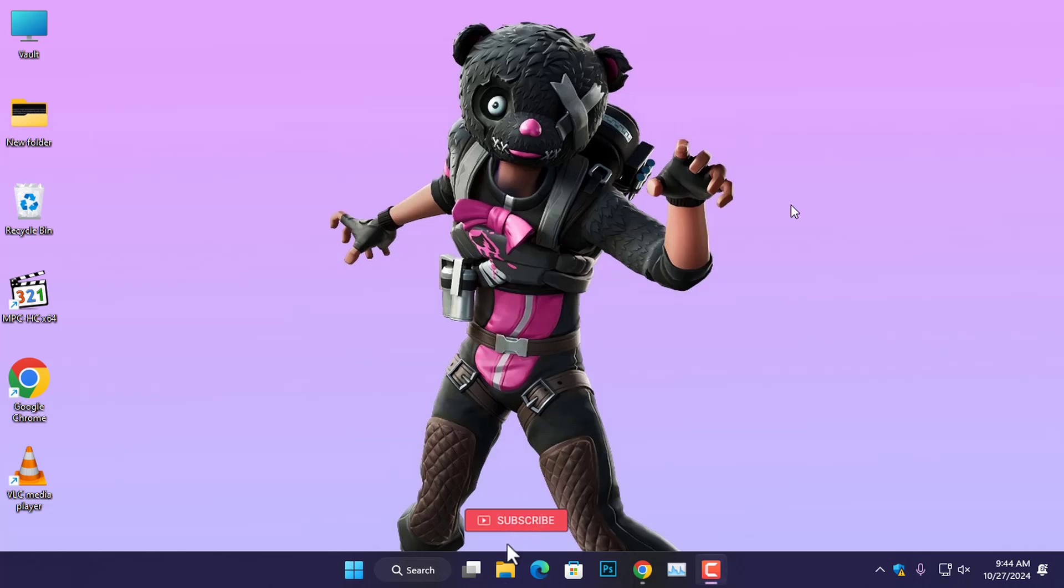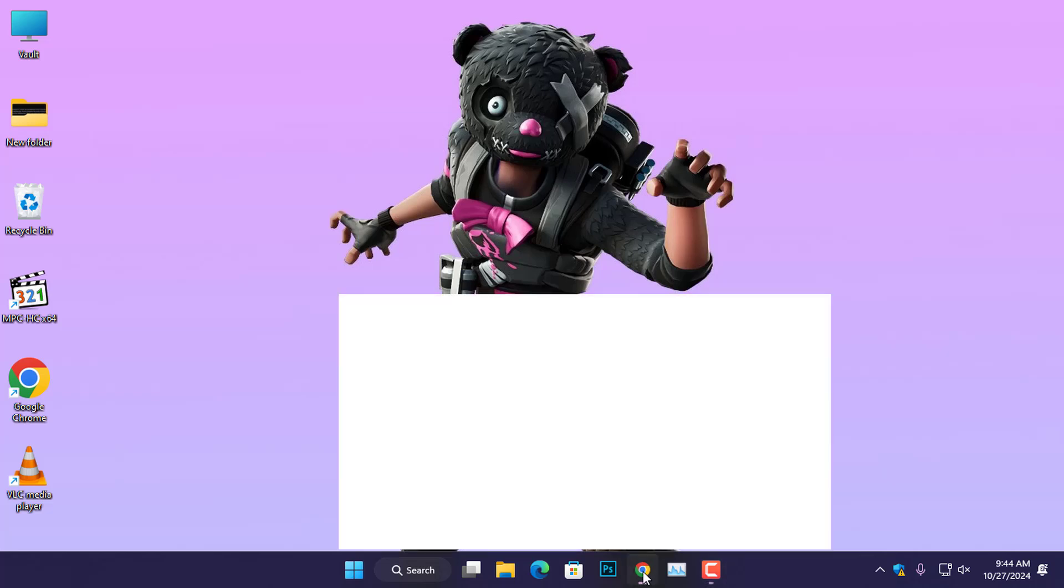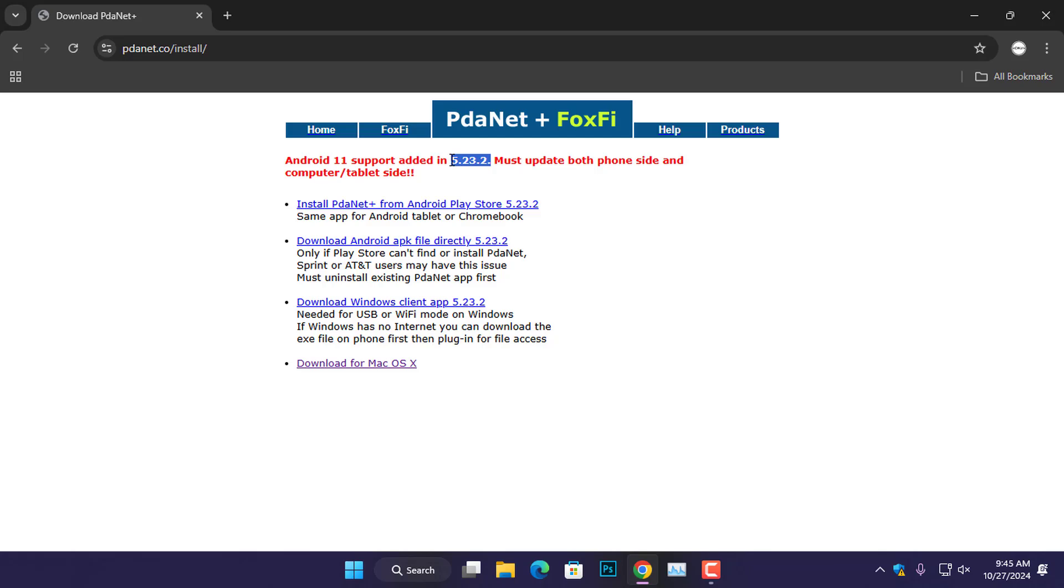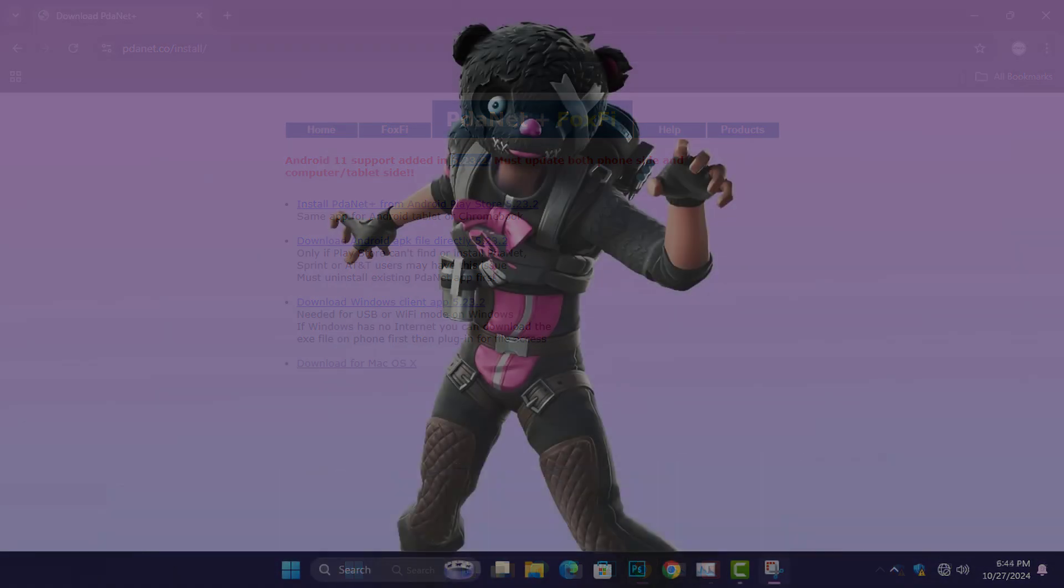Before I end this video, please remember to purchase the full version of the PDANet application. Otherwise, it will stop working after a few minutes or hours. Additionally, ensure that you're using the latest version of PDANet application. Thank you for watching the tutorial.